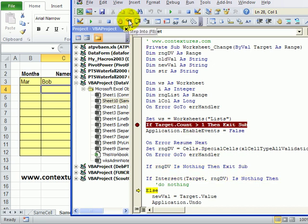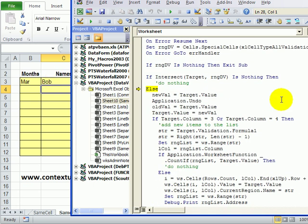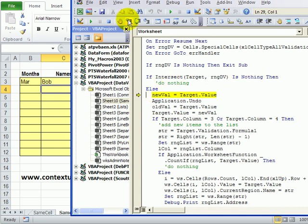Now we're going to see if the change occurred in a cell that was part of that data validation range and if it's not if that's nothing then this code will do nothing. But we're going to now go into this section because the cell we changed is part of that data validation range.